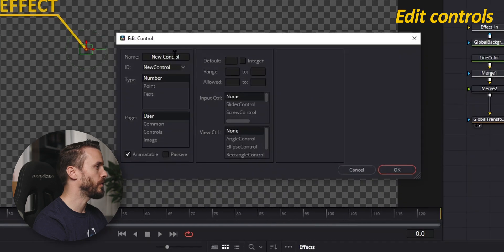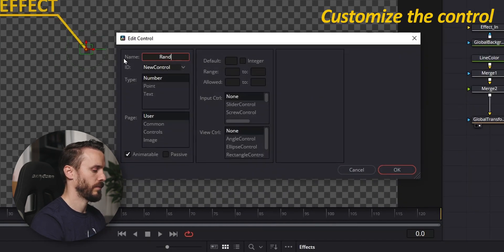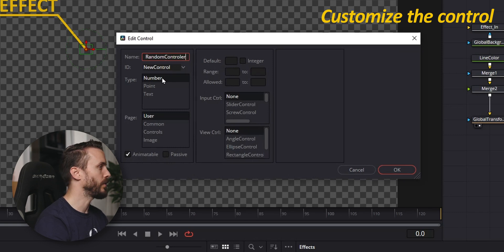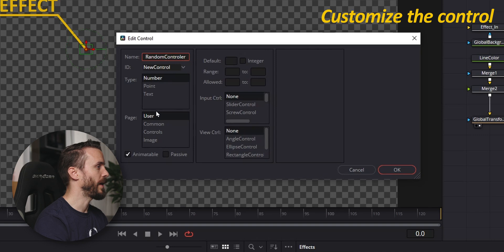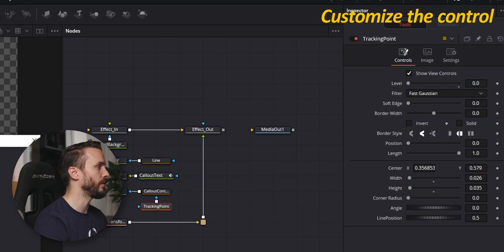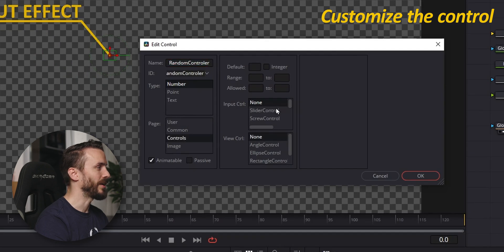Go to ID Control. Give it a name. For ID choose New Control. Choose the type of data that it's going to contain. For Page, choose in which page it's going to appear, which is corresponding to the one in the inspector. In this case we're going to choose Control. Select a type of input. I'm going to take a slider.